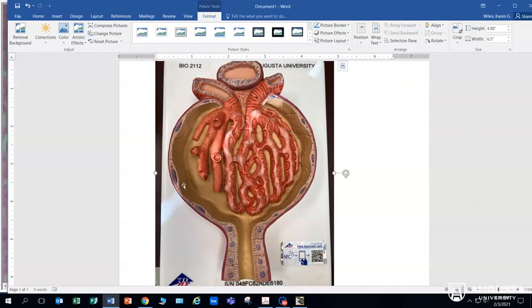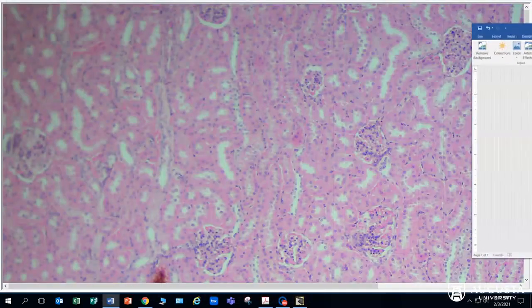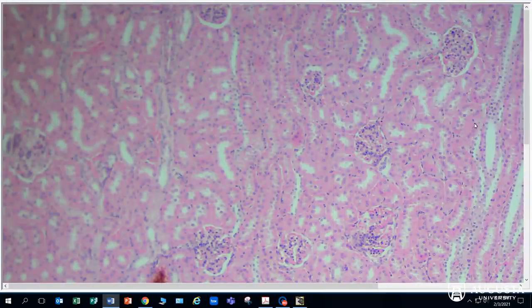Bowman's capsule forms the boundary between the filtrate from these blood vessels, and it's going to help in the production of urine. So this structure that surrounds that bundle of capillaries is made up of simple squamous epithelium.